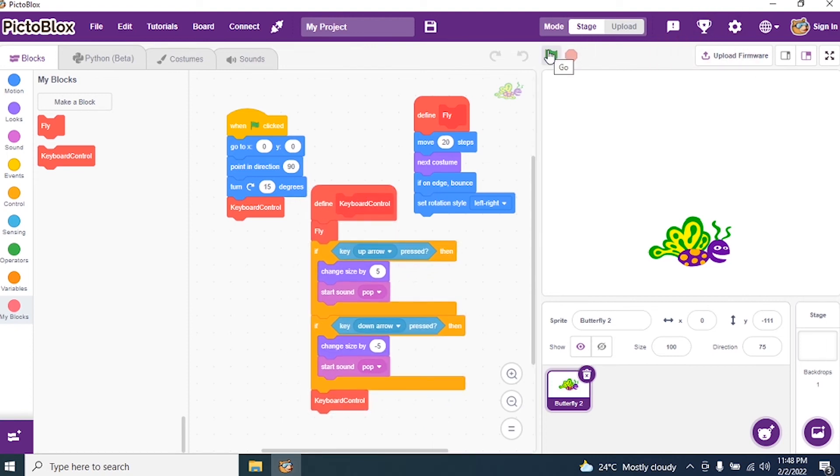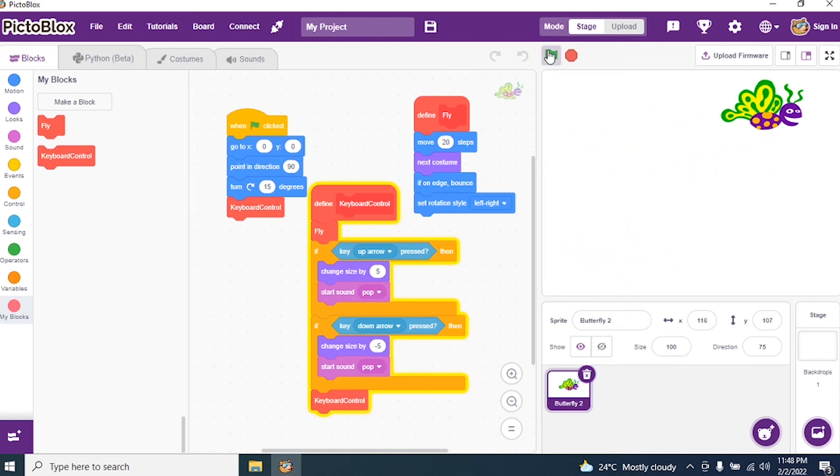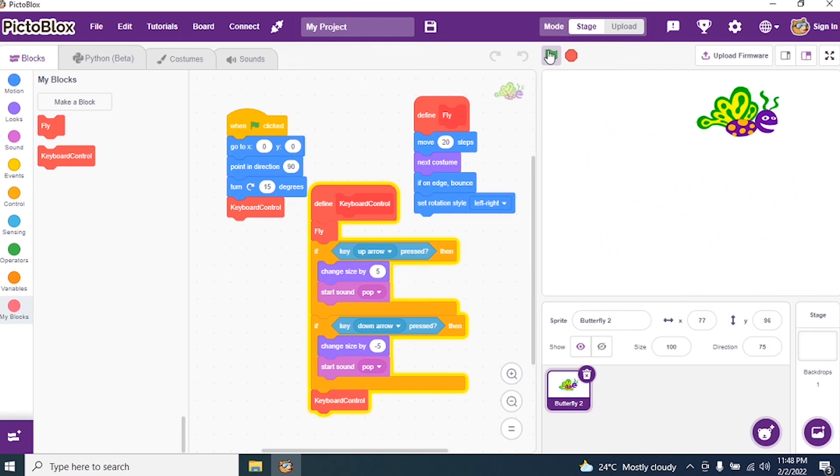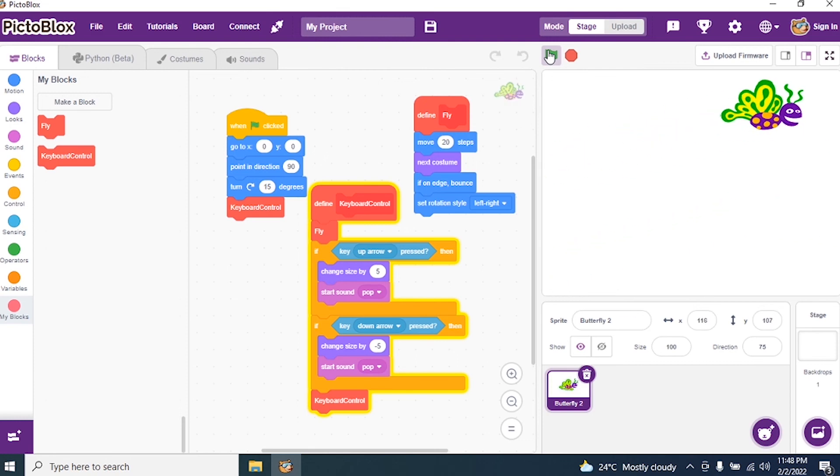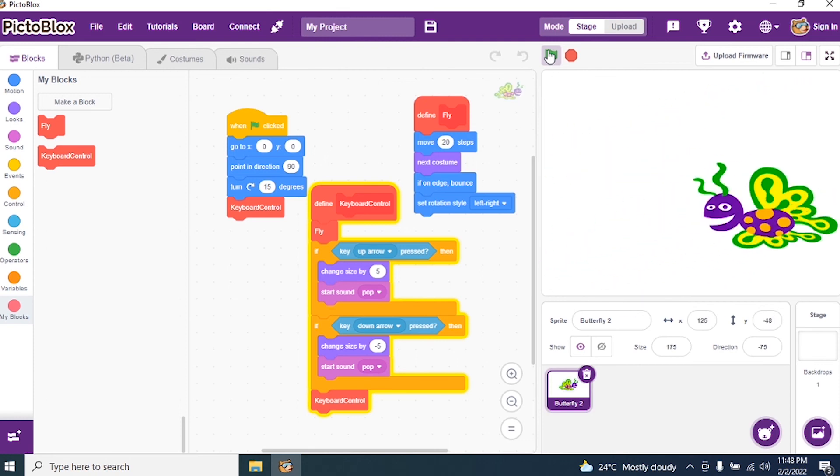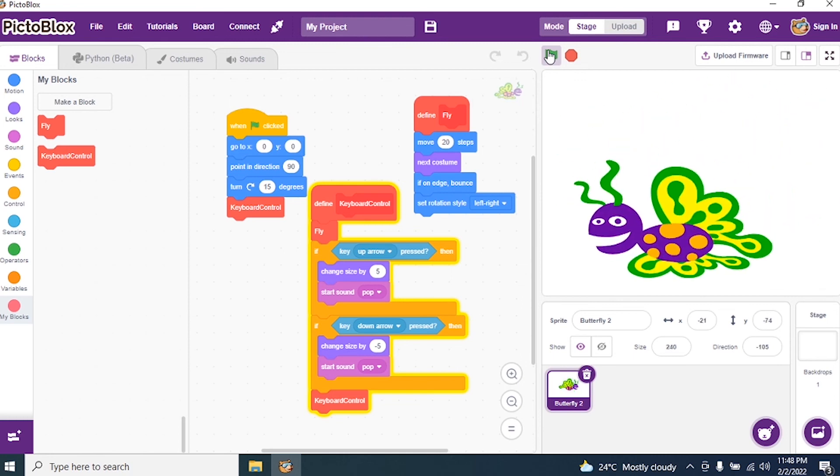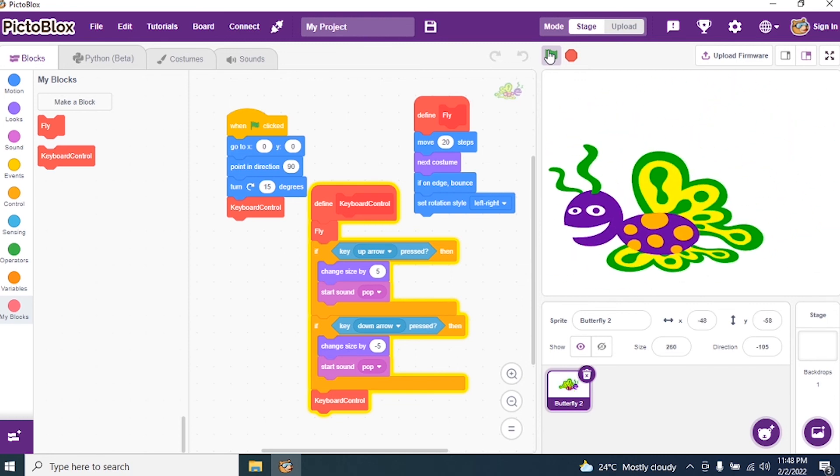I see, go. Yes, check it out, the butterfly is moving. Now I want to increase the size of the butterfly. I have given up arrow key, so I press up arrow key. Keep pressing, see my butterfly is becoming bigger and bigger.